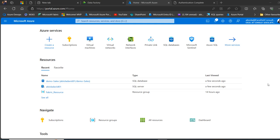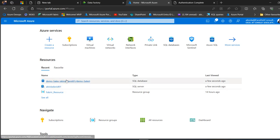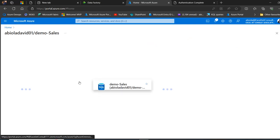Today I'm going to show you how to ingest data into the Azure SQL Database using SQL Server Management Studio. Let's get started — I'm going to come to this demo sales database and click on that.